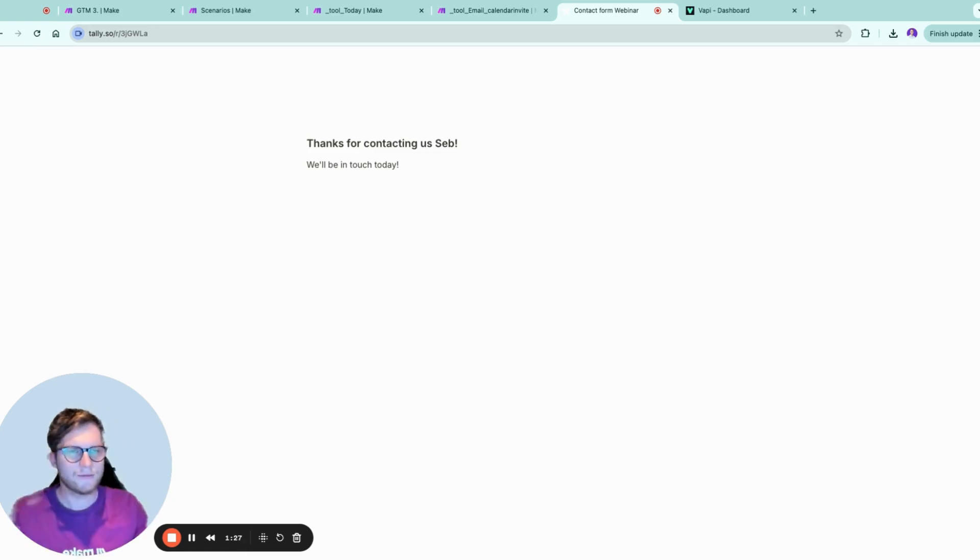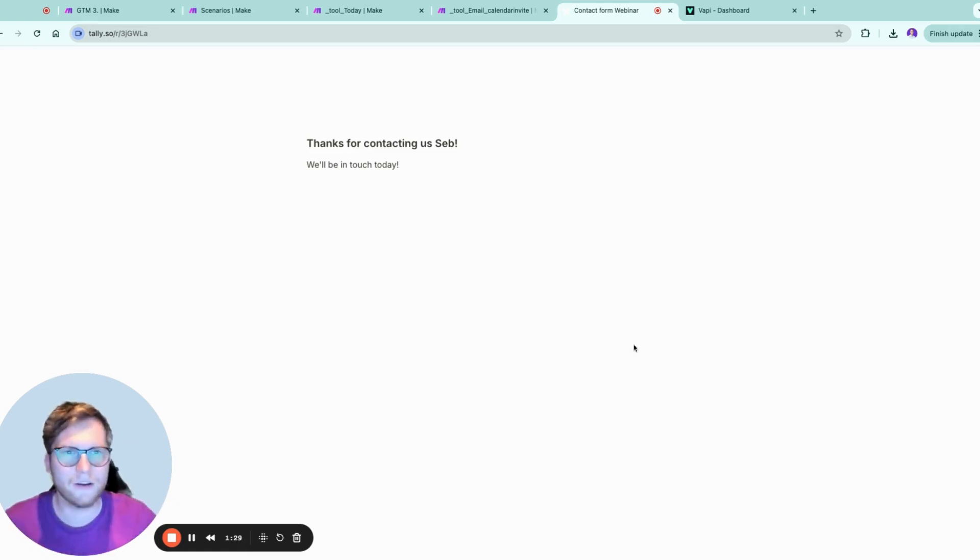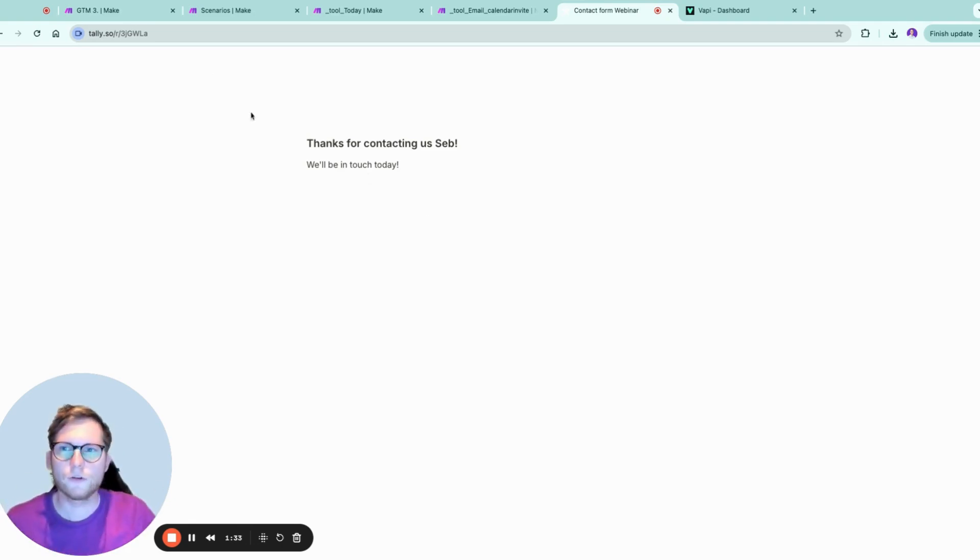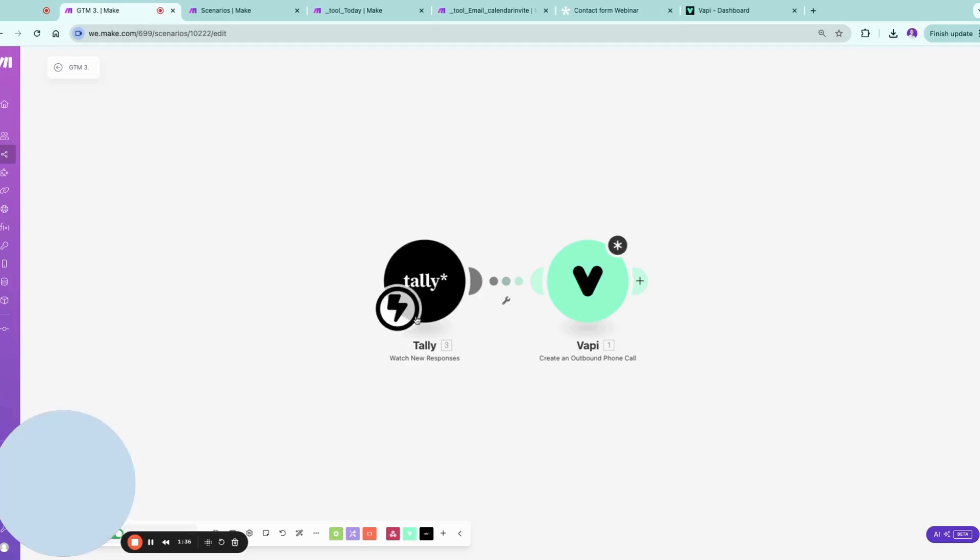And that's it. So you saw I filled out this simple form and I got a call. So how did I do it? Of course you can do more business logic here. What I did is I filled out Tally and I created an outbound phone call.